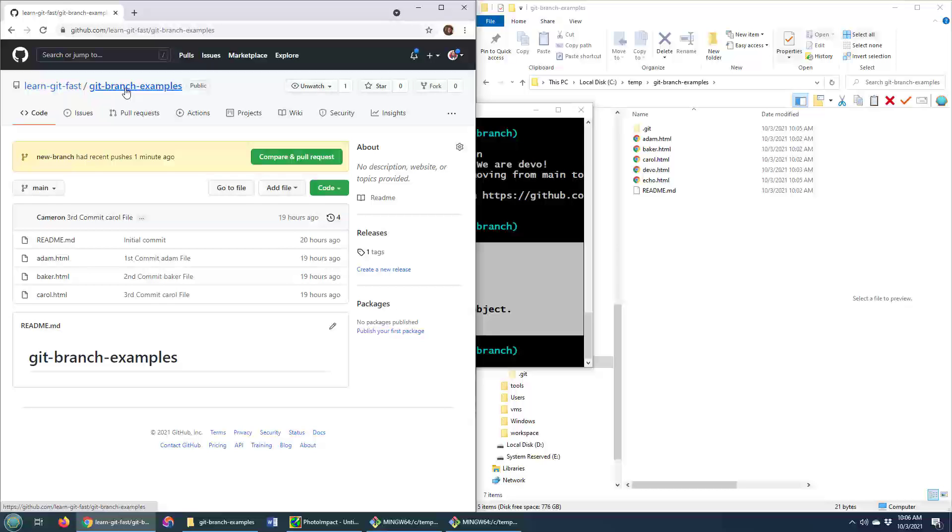Anyways, there you go. That is how you push a local git branch to a remote GitHub repository.